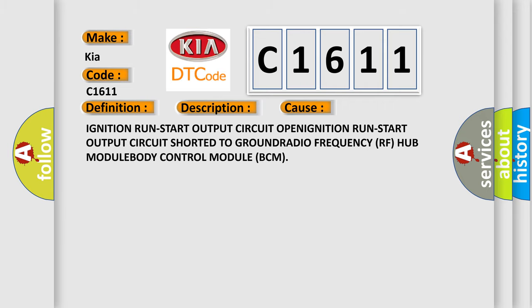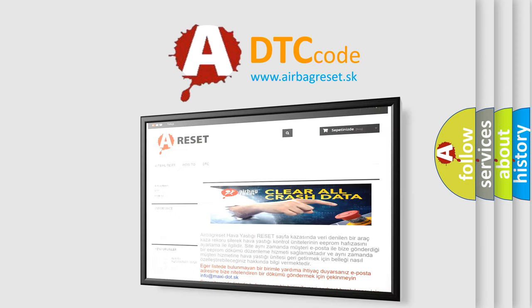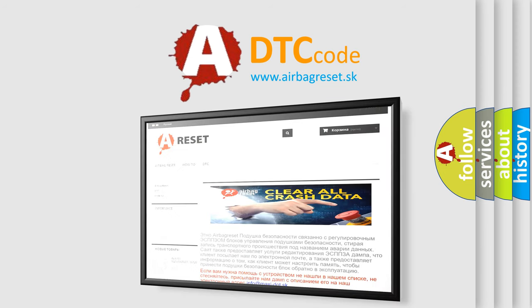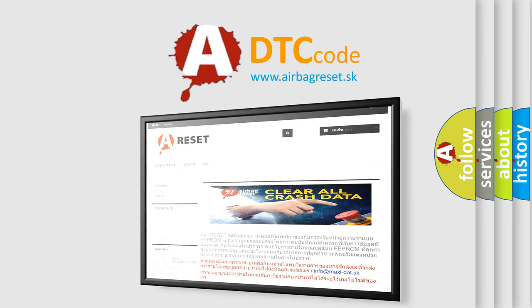The airbag reset website aims to provide information in 52 languages. Thank you for your attention and stay tuned for the next video.